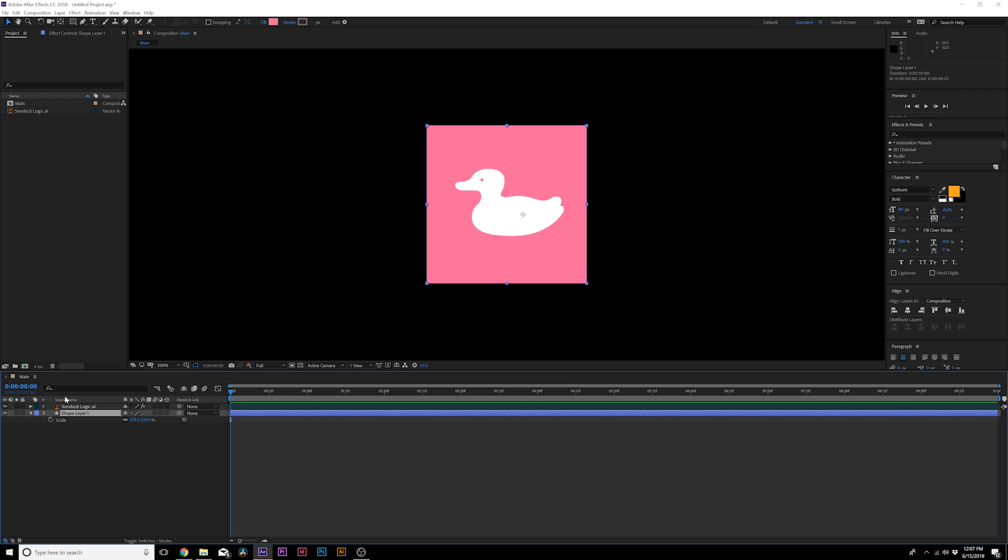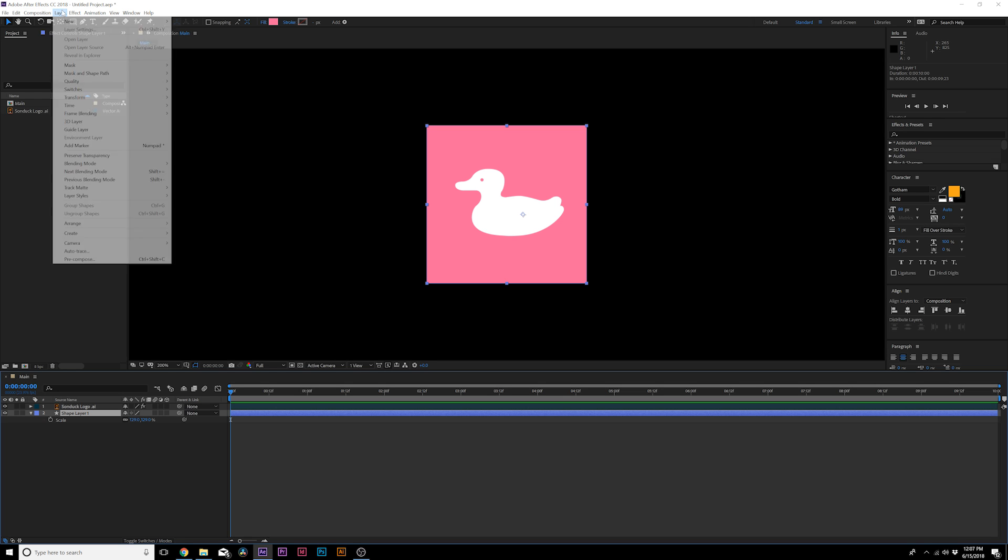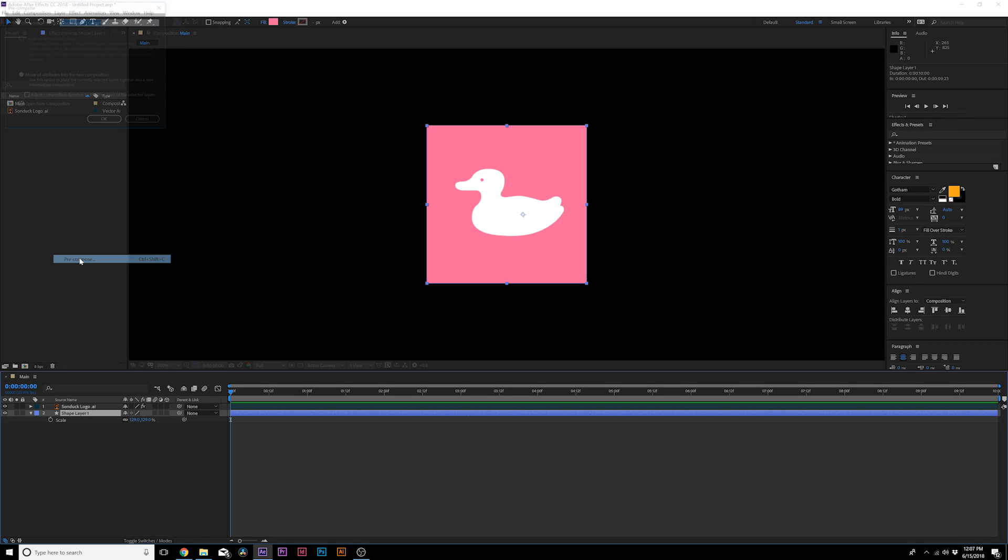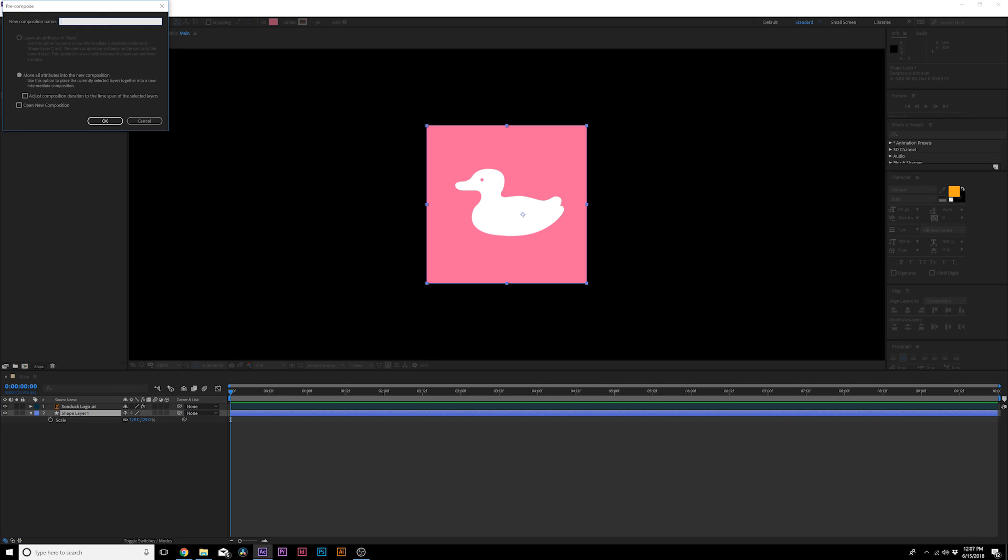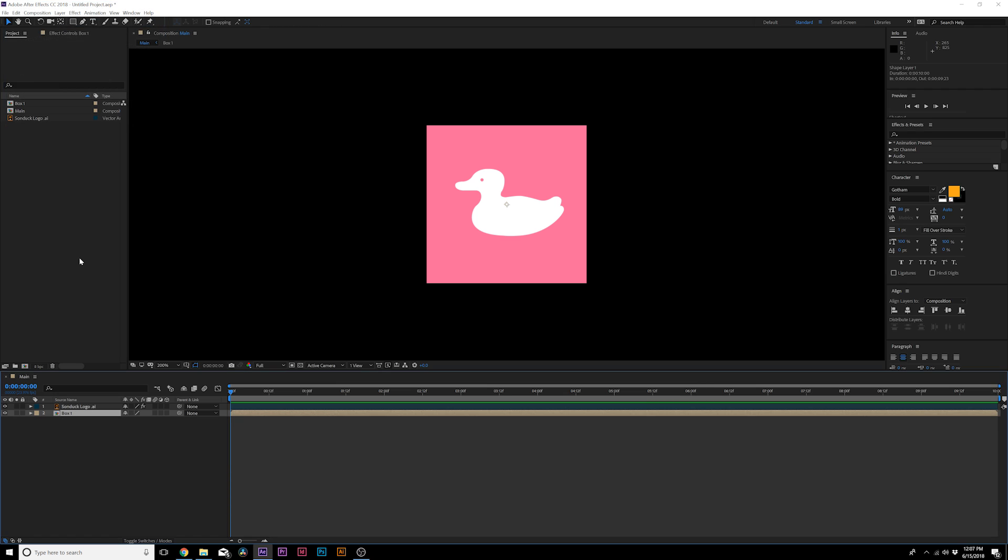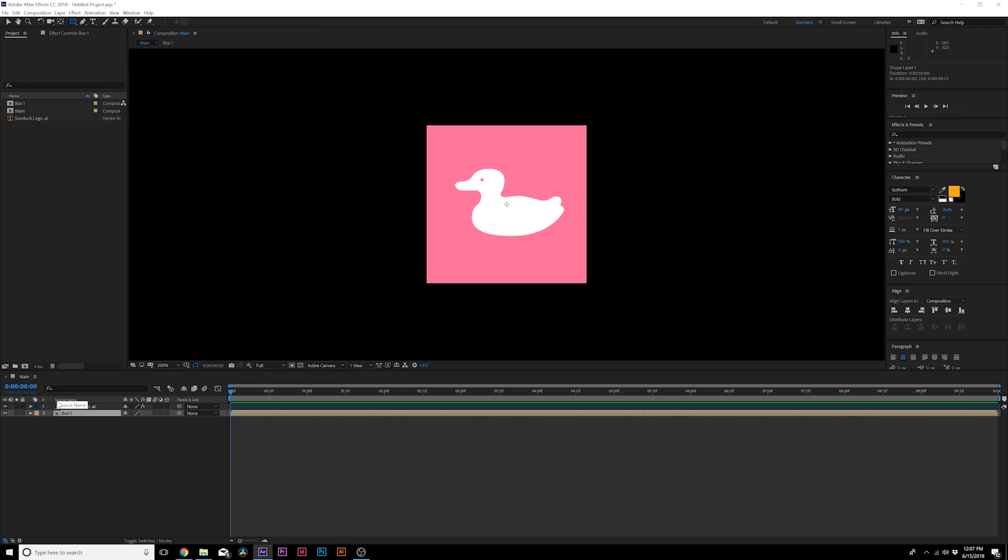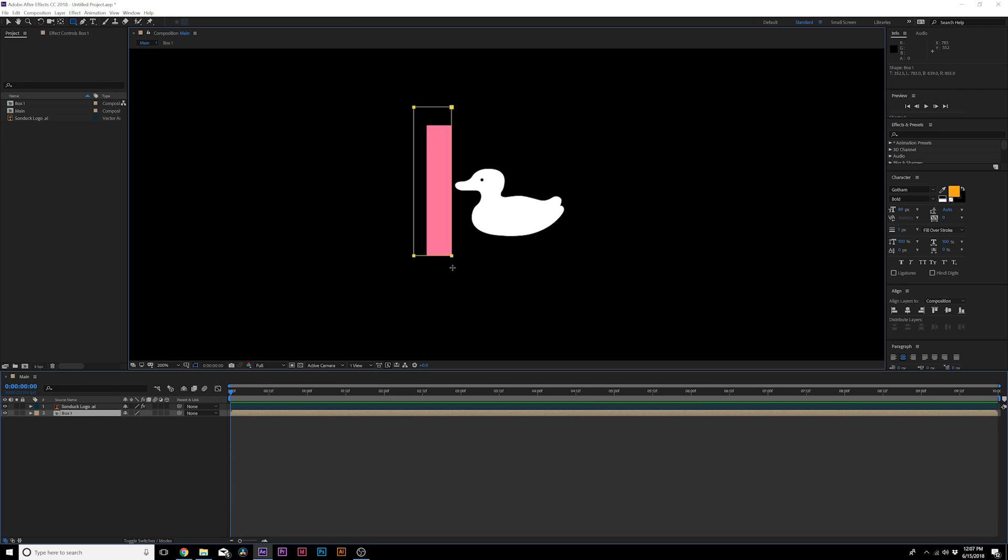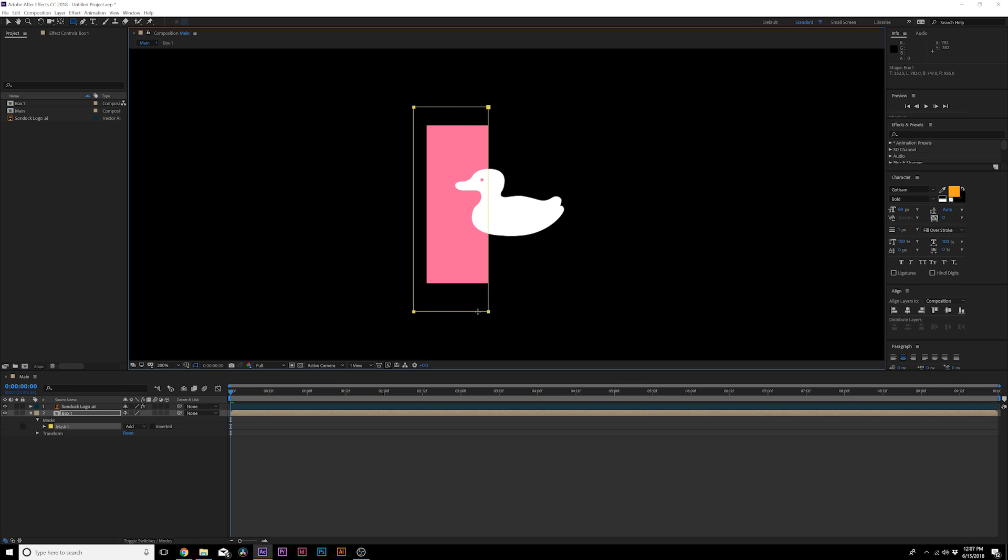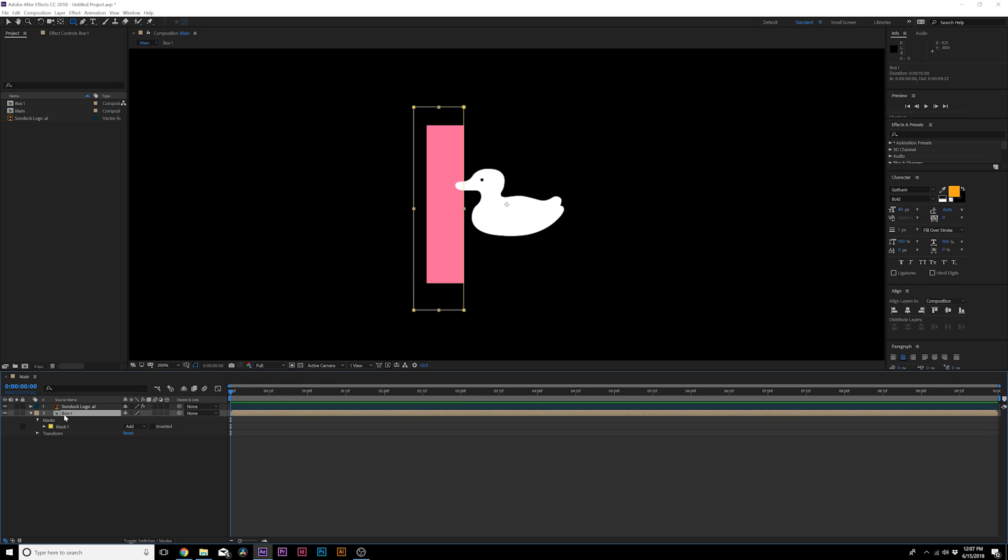With our shape layer in here, I want to be able to break this up. So what I'm going to do real quick is go to Layer, Pre-compose. We'll call it Box 1, click okay. Then what I want to do is grab the rectangle tool again, make sure the layer is selected and I'm going to split this up into fractions.